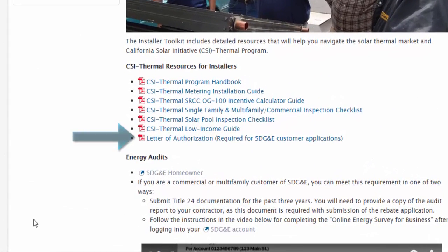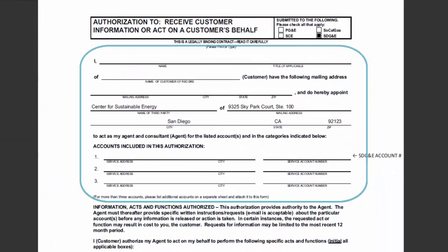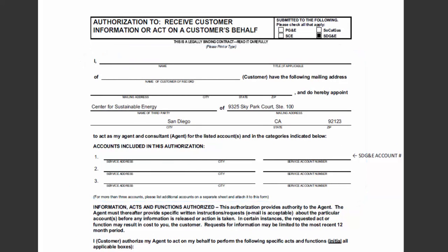Now you have the document and are ready to fill it out. In the first section, CSE has prefilled some information and the customer should fill in the blank fields. The first line on the document is for the name of the authorized party — this should be the name of the person who is signing the document and who is authorized to sign for the SDG&E account at the site.